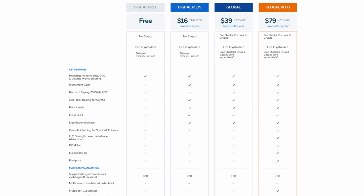The Global package includes all core Bookmap features like the liquidity heat map, volume dots, CVD, and more.